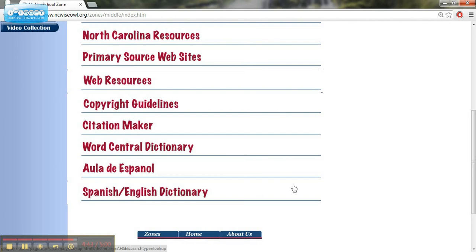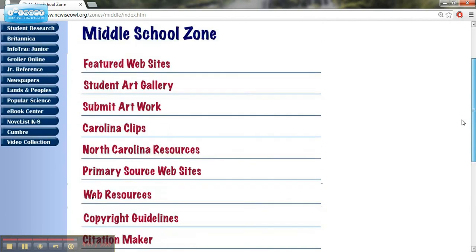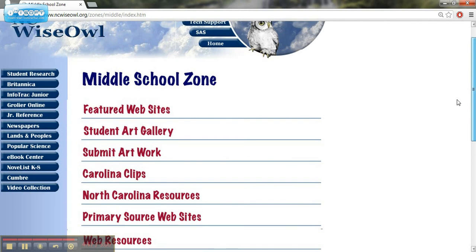In the next video, what we'll be looking at is the Novelist K-8 resource.